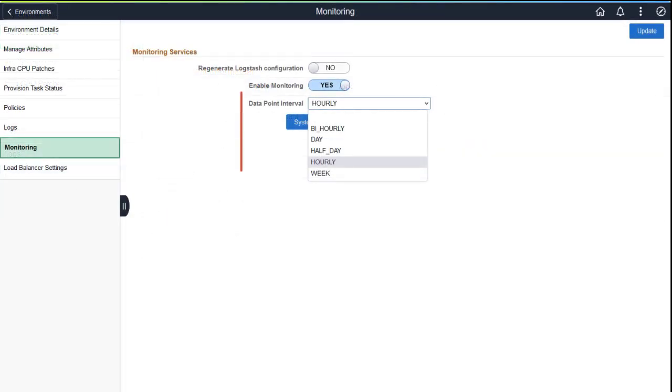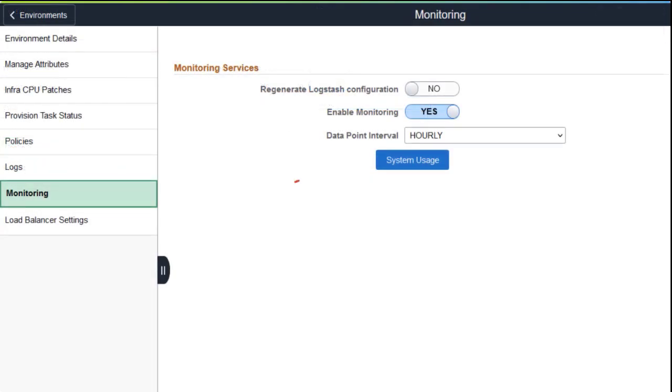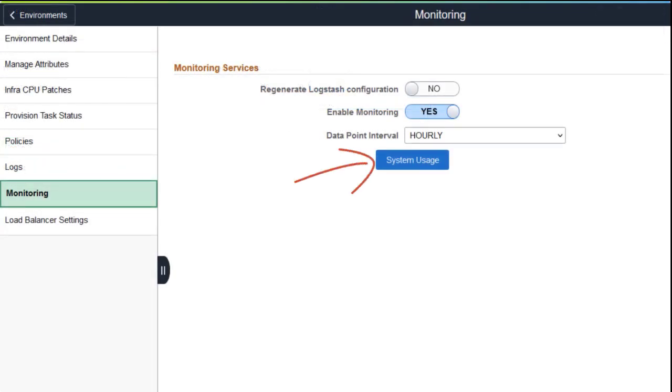You can choose the intervals for the graph's x-axis, such as hourly, bi-hourly, daily, half-day, or weekly. Use the System Usage button to see the enhanced visualization.